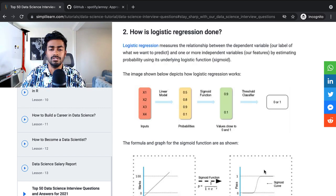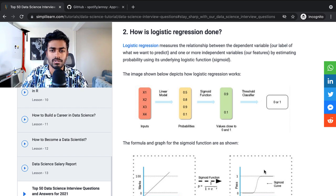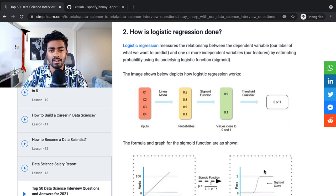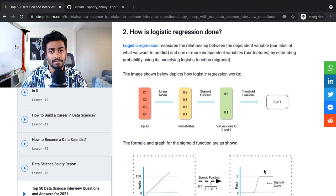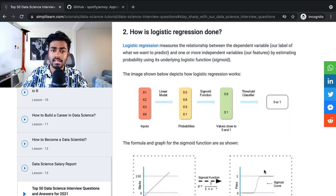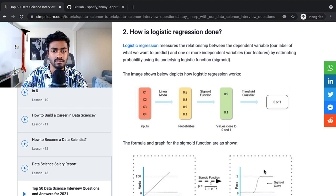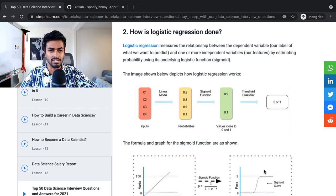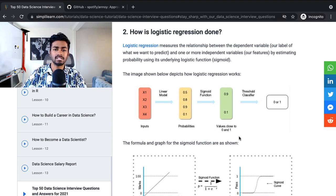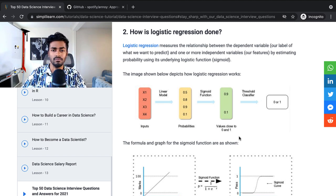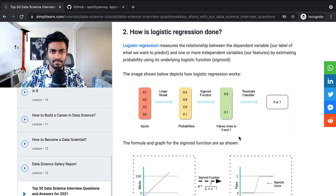How is logistic regression done? So logistic regression measures the relationship between the dependent variable and one or more independent variables by estimating probability using its underlying logistic function. And they have a couple of images here.